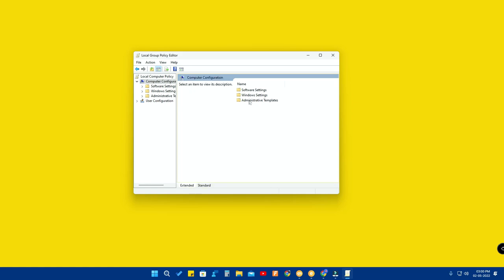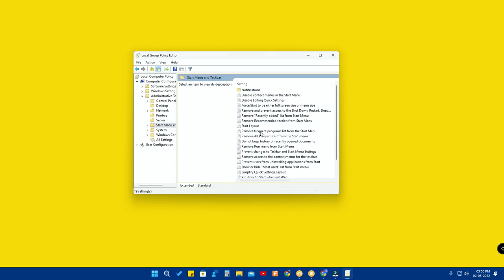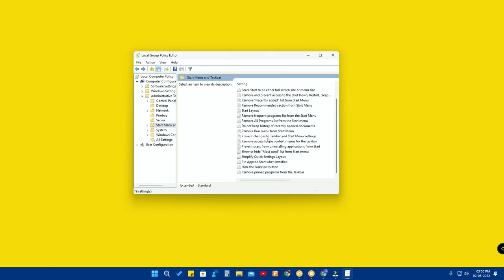You can also go to Computer Configuration, then Administrative Templates, and then Start Menu and Taskbar. There you can read through all the policies and customize them as needed.